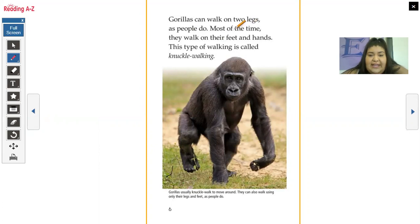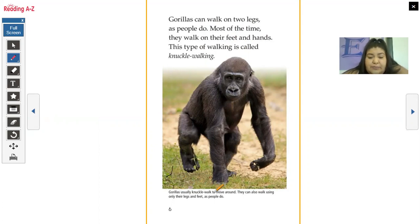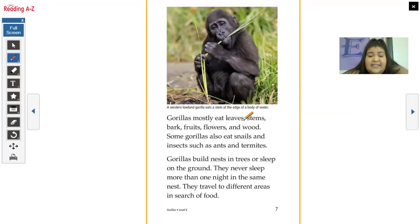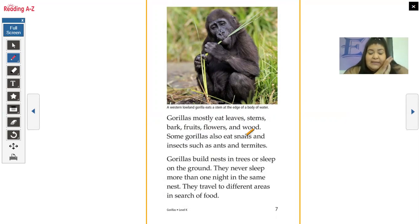Gorillas can walk on two legs, as most people do. Most of the time, they walk on their feet and hands. This type of walking is called knuckle walking. The caption says gorillas usually knuckle walk to move around, but they can also walk using only their legs and feet. Gorillas mostly eat leaves, stems, bark, fruits, flowers, and wood. Some gorillas also eat snails and insects, such as ants and termites. Gorillas build nests in trees or sleep on the ground and never sleep more than one night in the same nest. They travel to different areas in search of food.